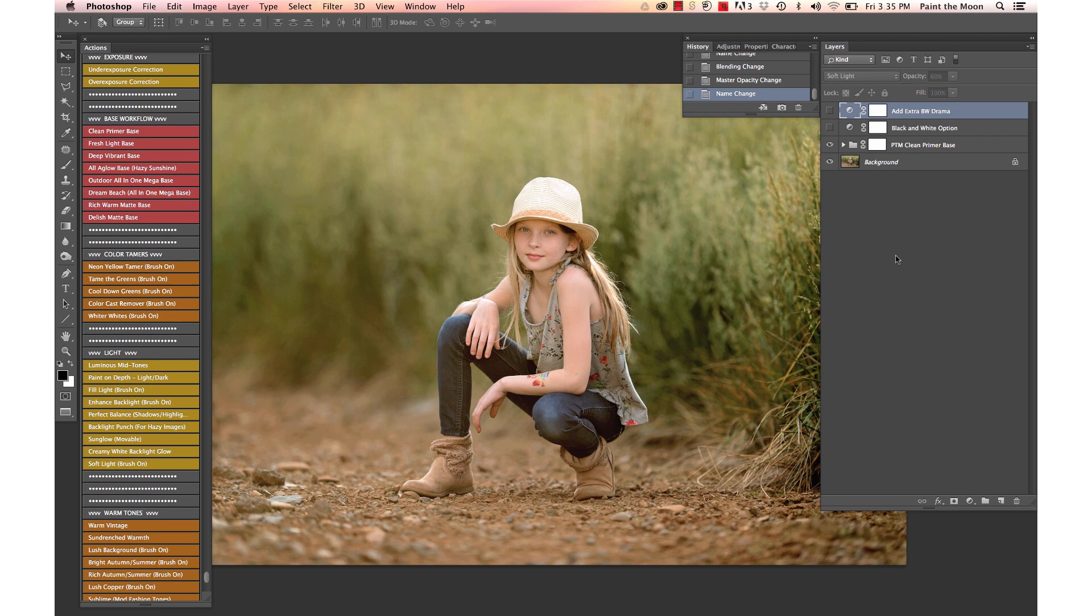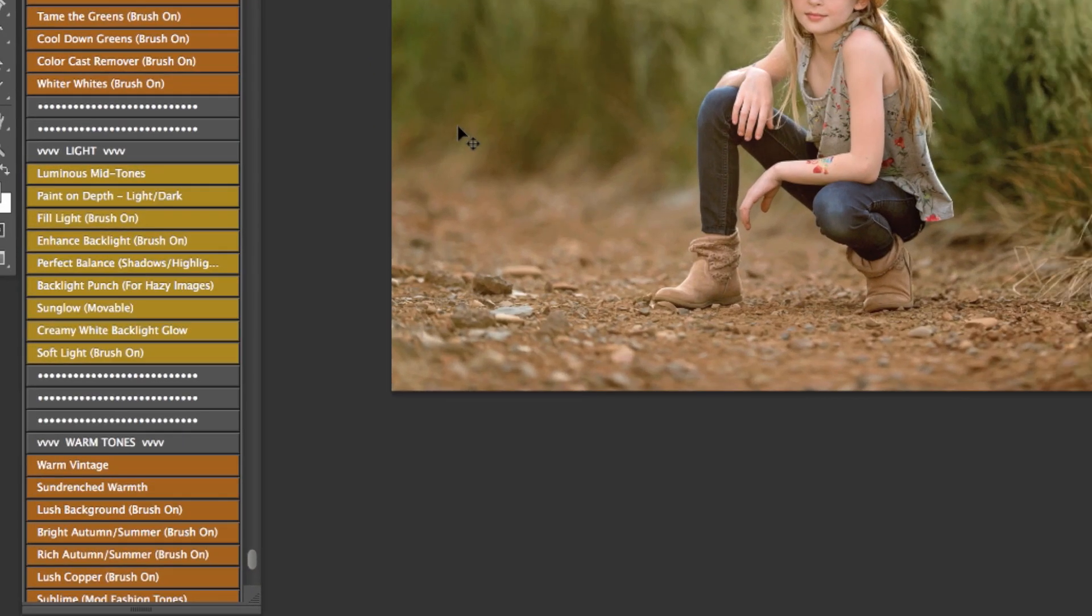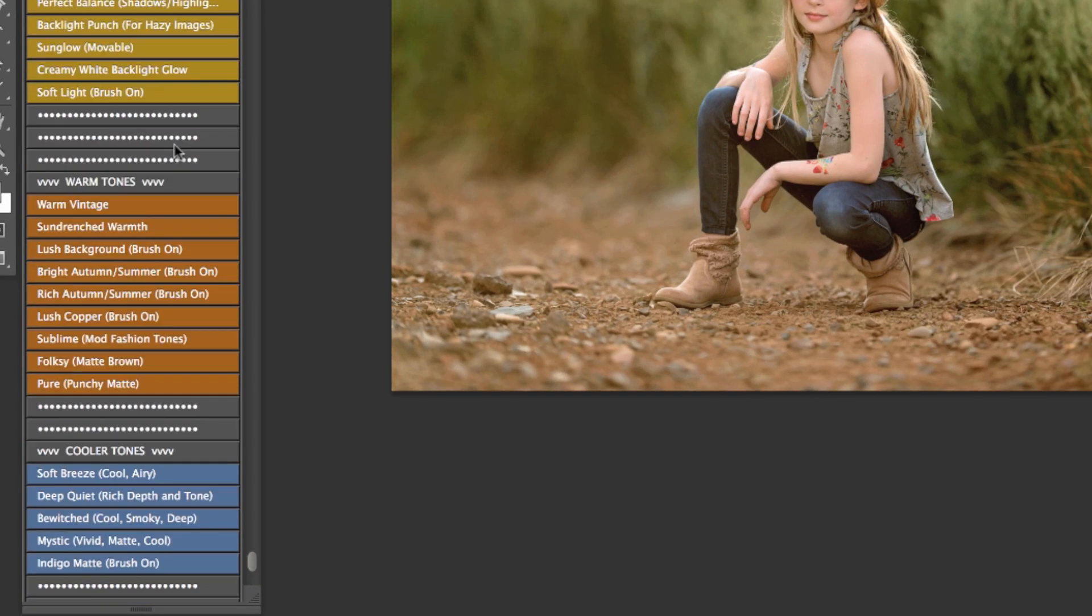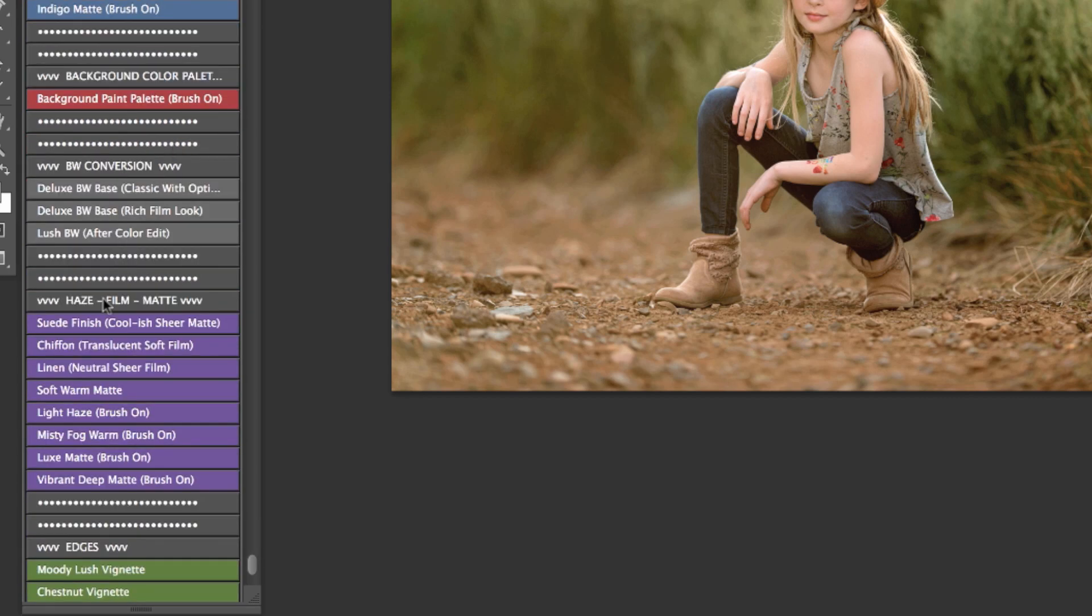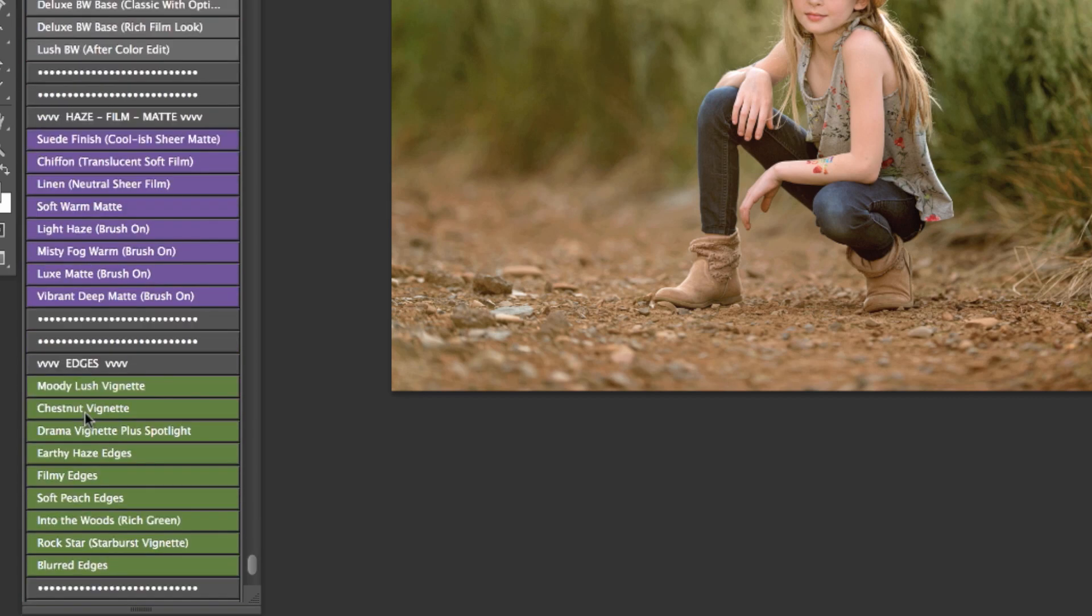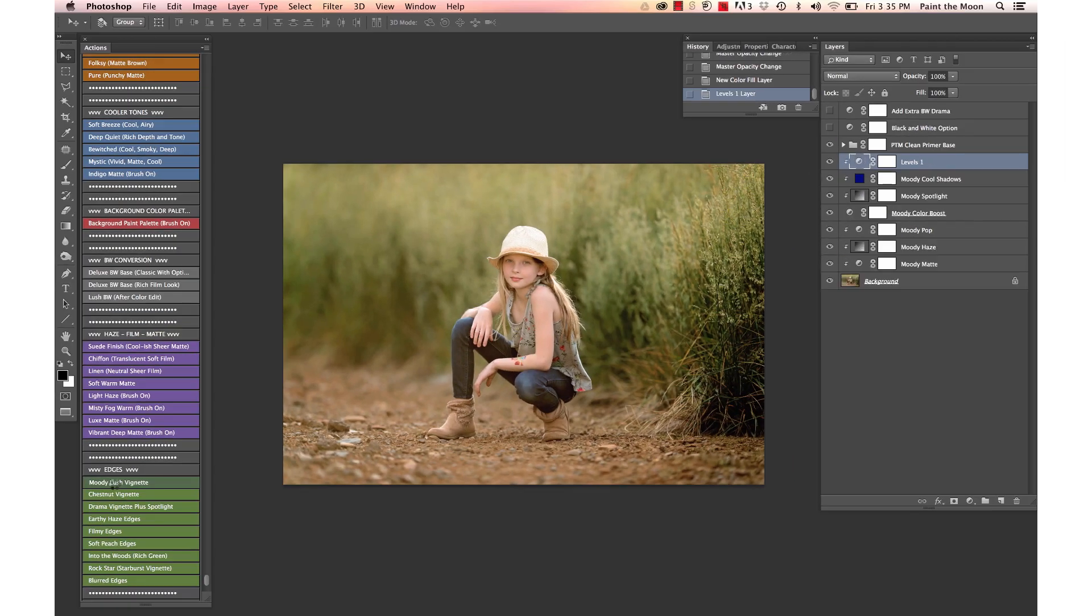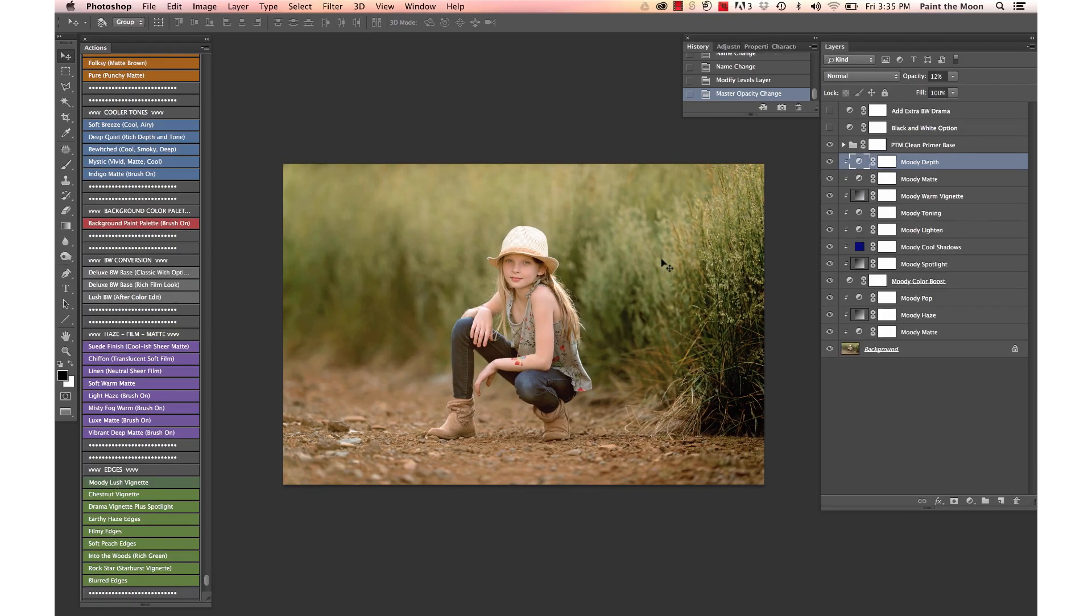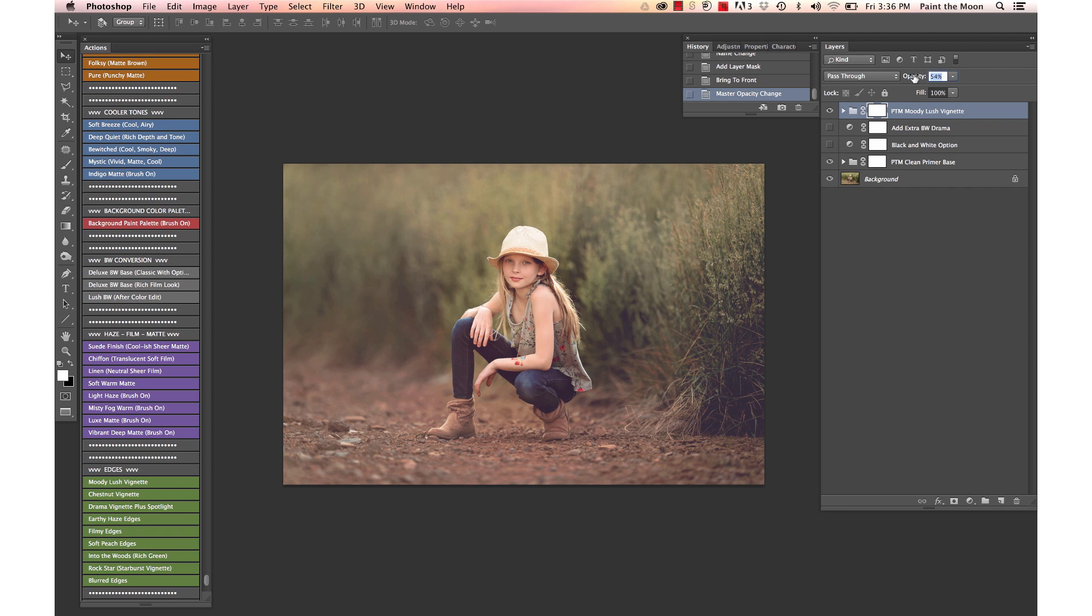To refine the edit just a little bit more, we could totally leave it there, but I'm going to add just a little bit of toning to the background. I'm going to use the moody lash vignette action at a light opacity, and I'm going to dial that down just a little bit.